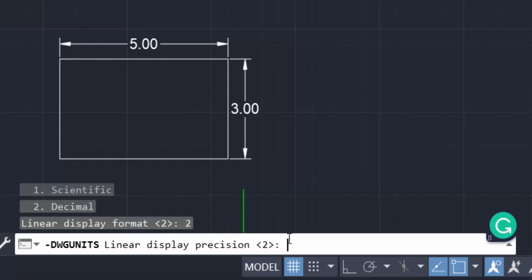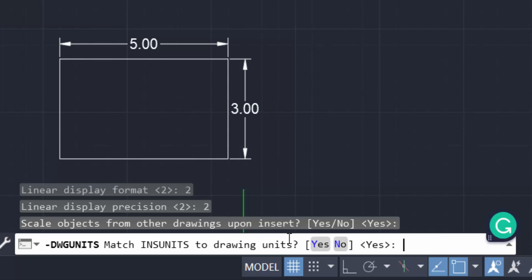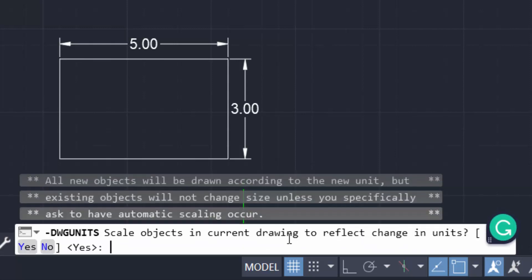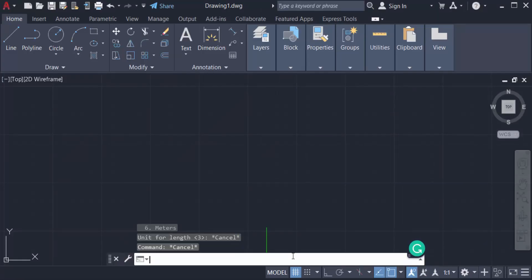And then you can specify the display precision, here I type two. And then you can select here yes, that means press enter. Then you can also press yes and then enter, enter. And now you can type zoom and then A.